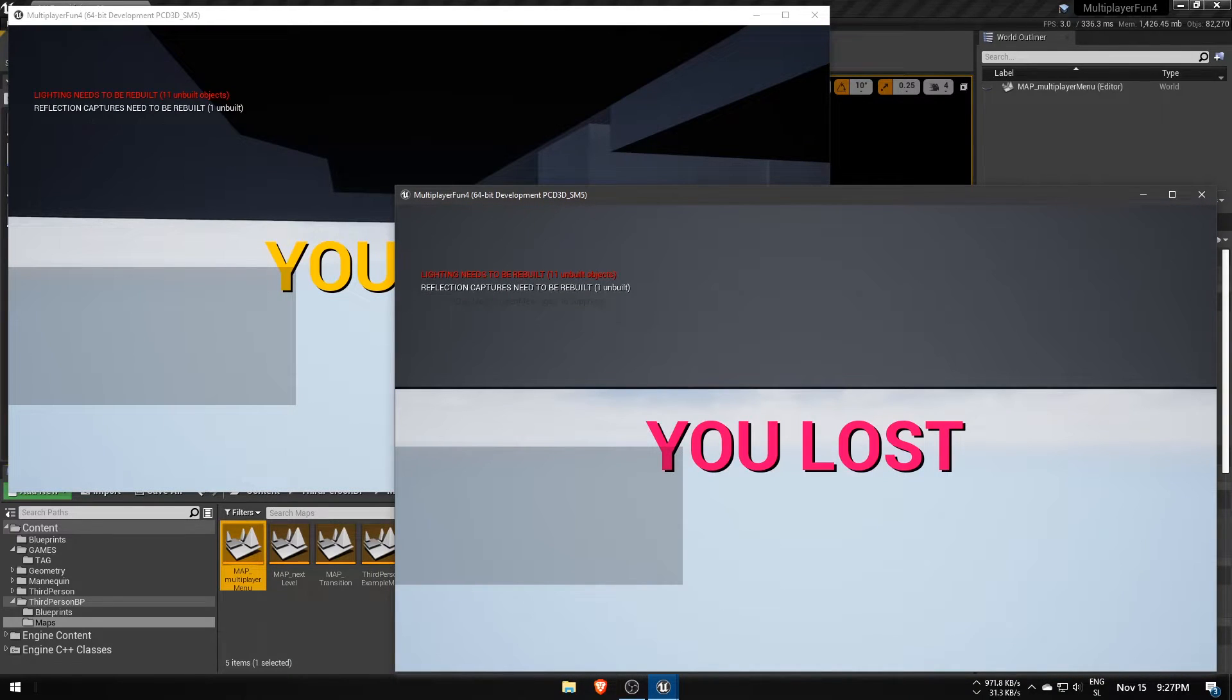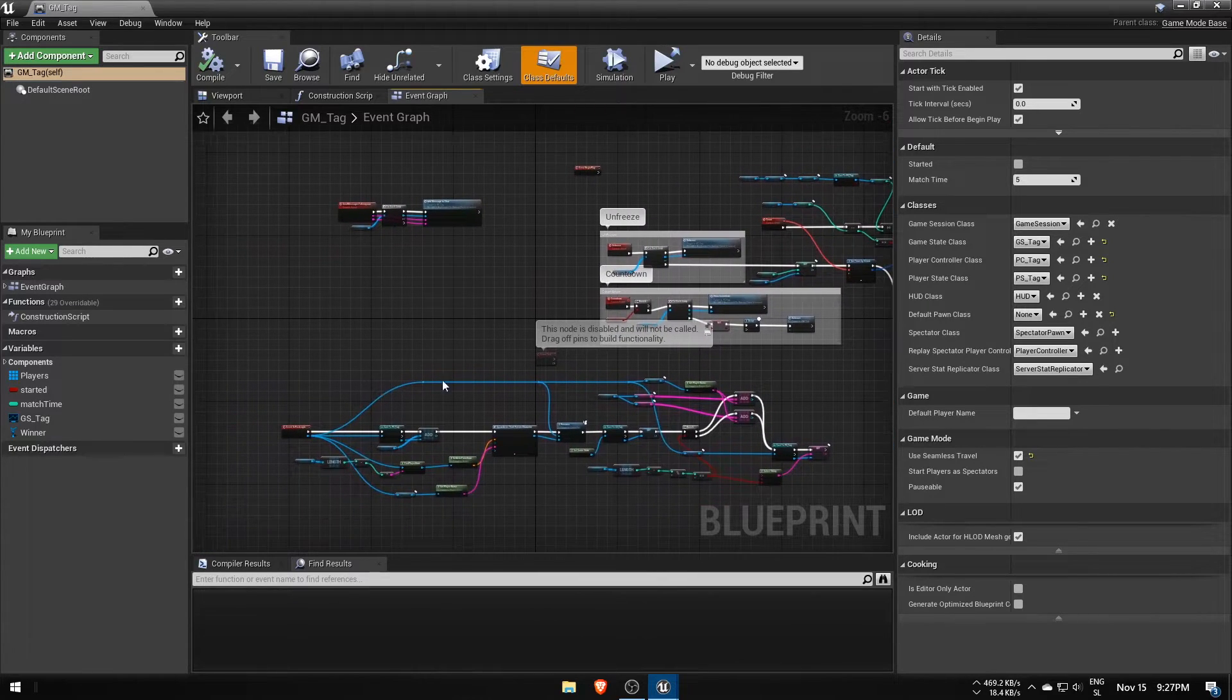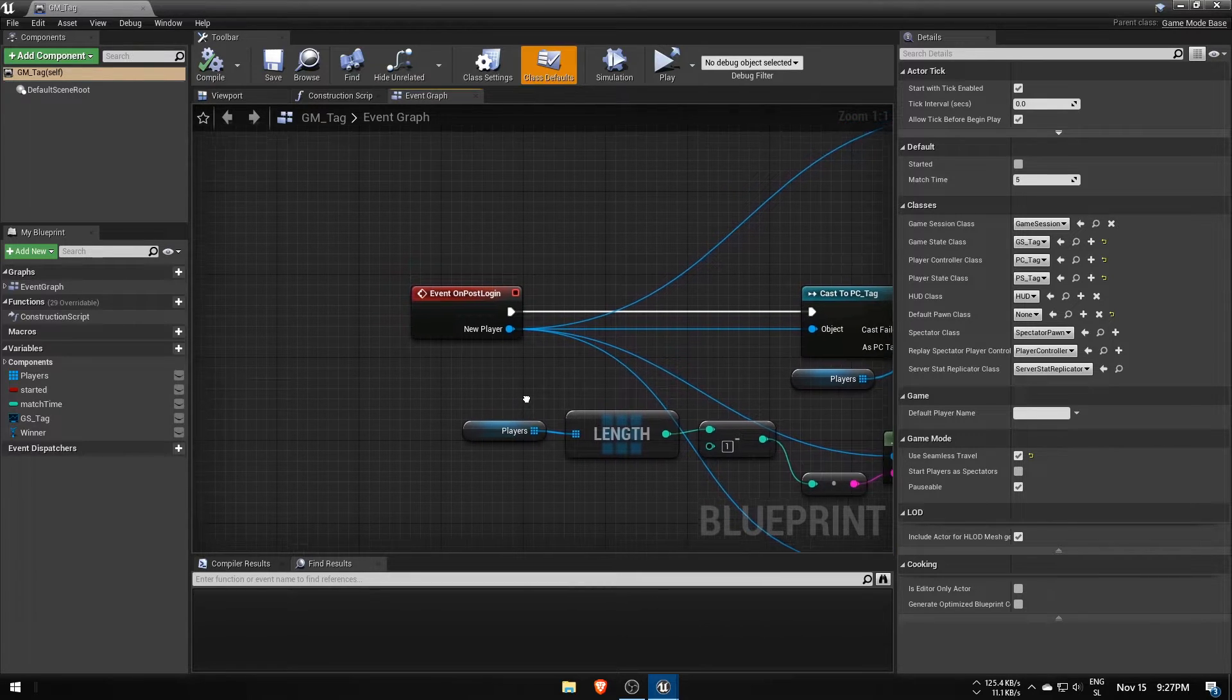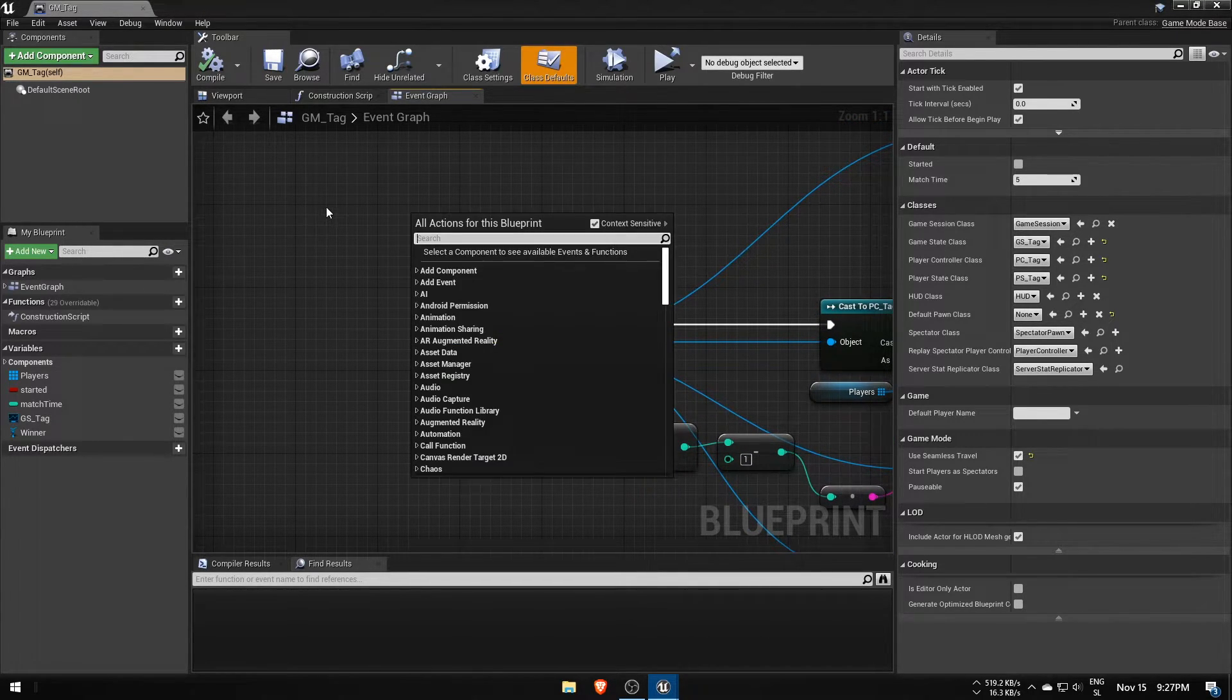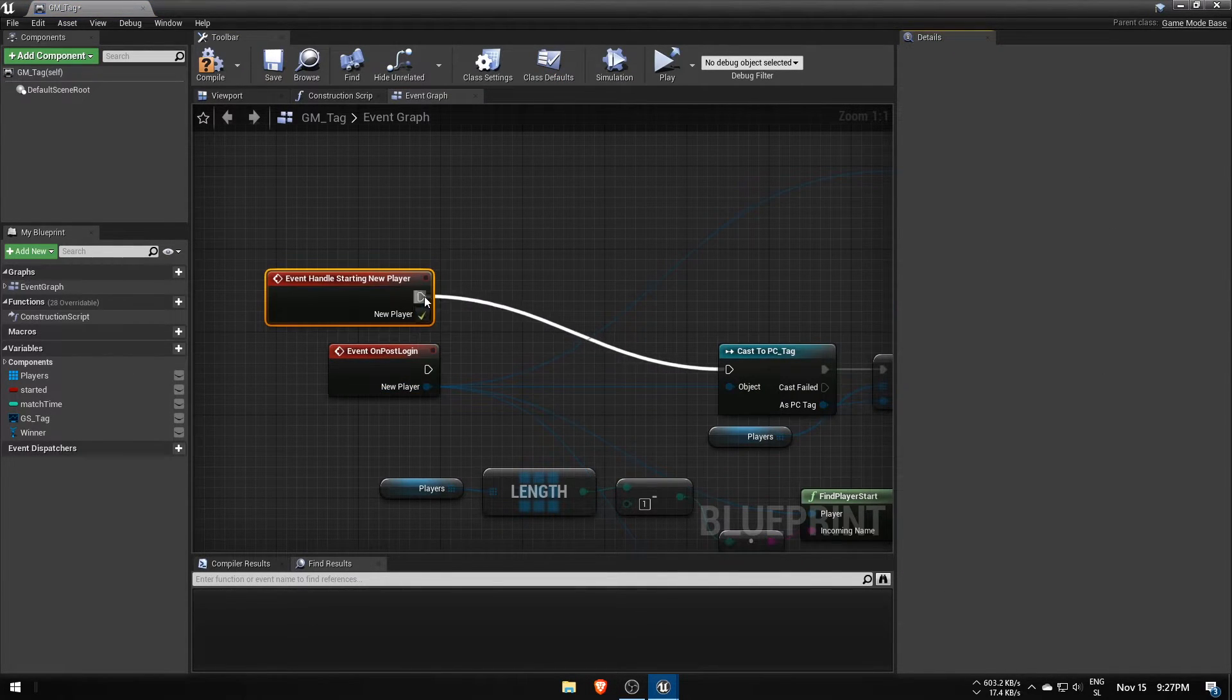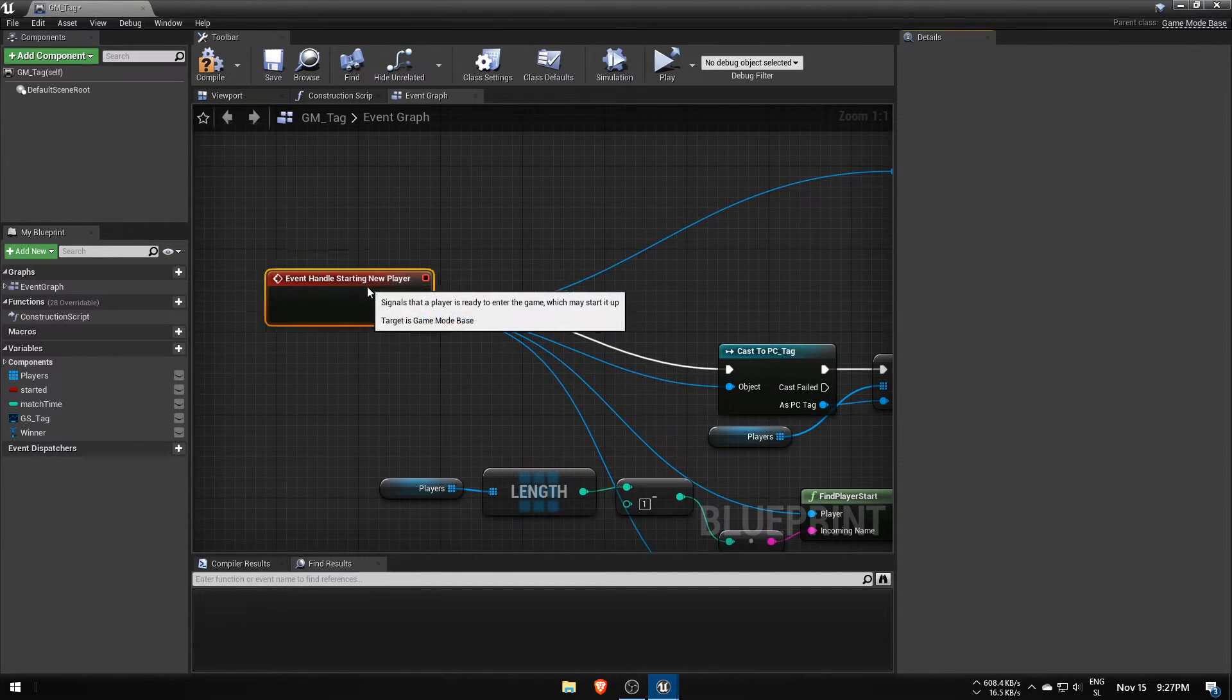Now it did move all players to the next level, but they haven't spawned yet. Let's take a closer look at the spawn logic in the game mode GM tag. In it we're using onPostLogin event, but this one fires only when a new player joins the session with his player controller. Because of that we'll be switching to the handle starting new player event, which gets called when a new player joins even on server travel.